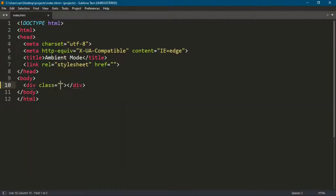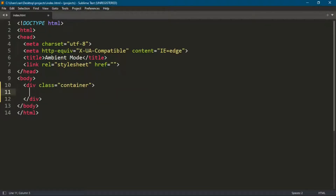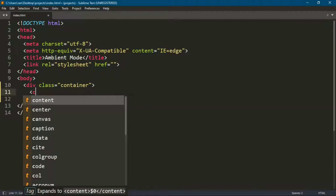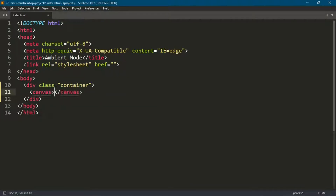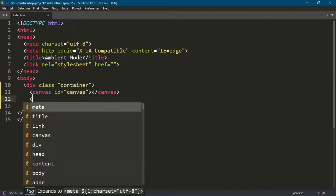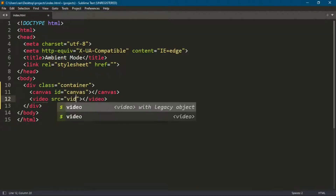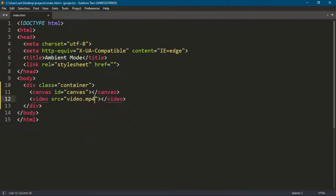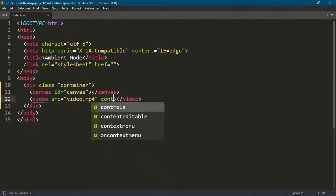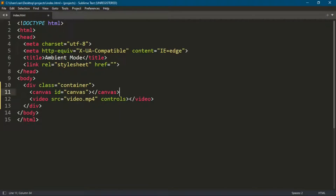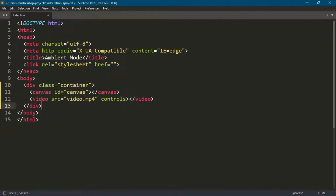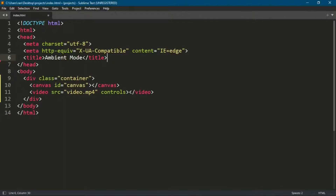So, guys, we need to create a video tag and a canvas inside a container div. In HTML, that's all we needed to do.